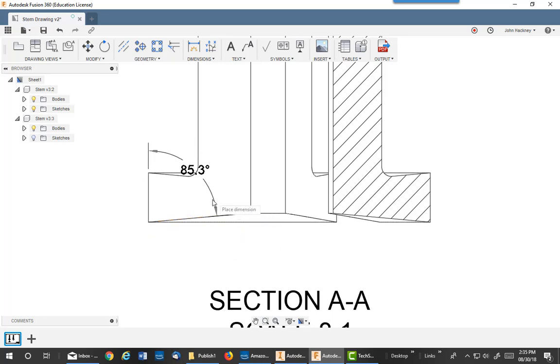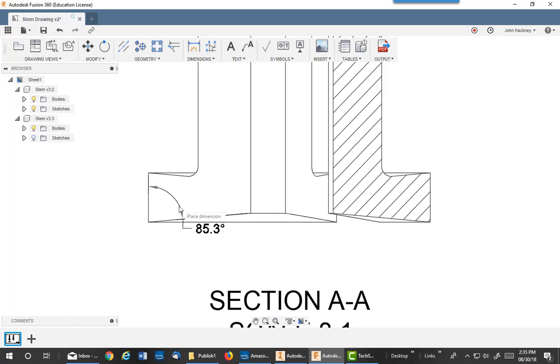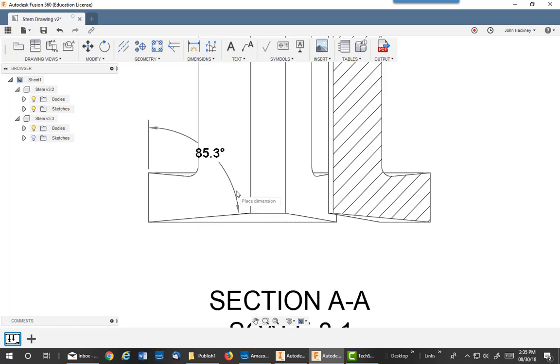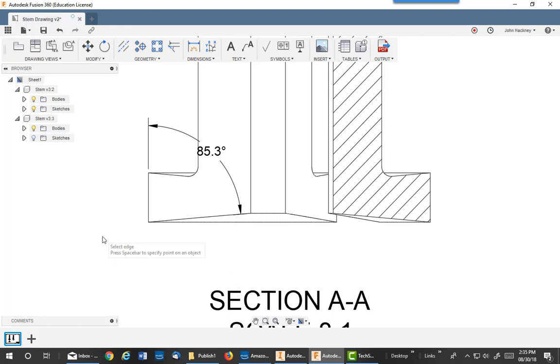You can place it anywhere you'd like, any type of angle you want. I'm just going to place it right here for the time being. Now, hit the spacebar again.